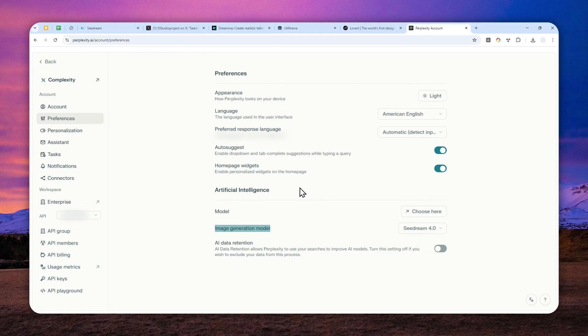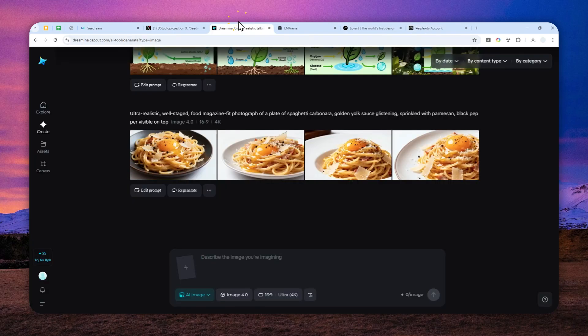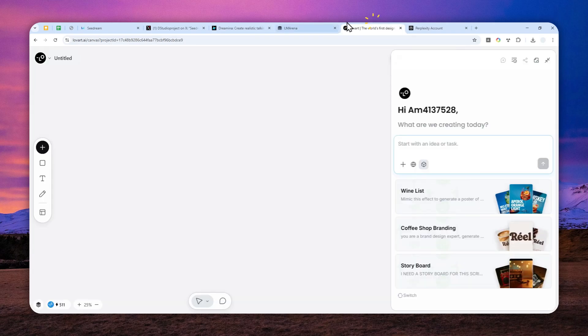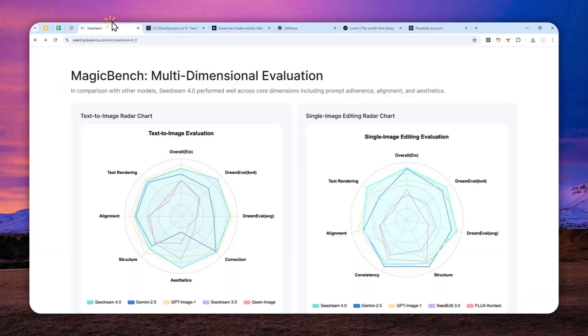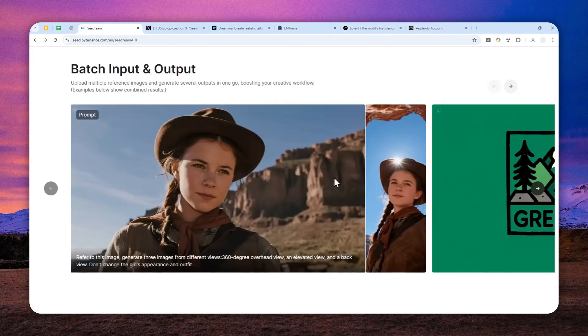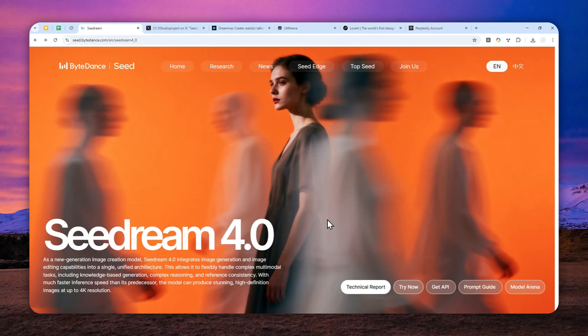These are the websites that you can visit to create images using the SeaDream 4.0 image model. Thank you so much for watching and I'll see you on my next video. I wish you a great day ahead.